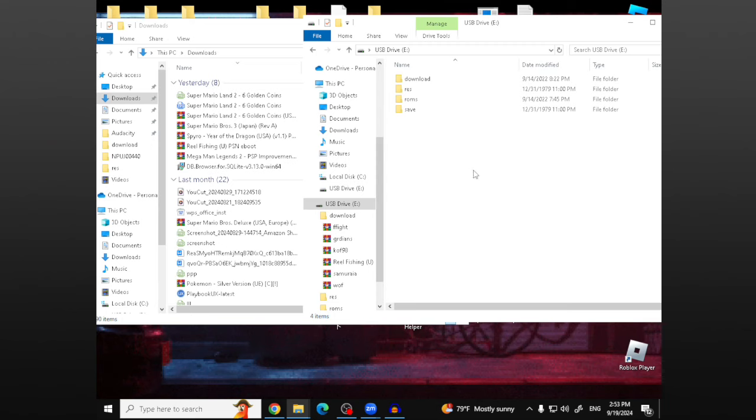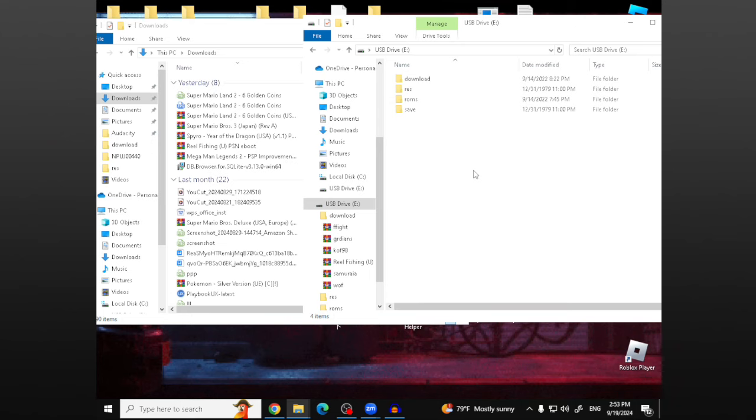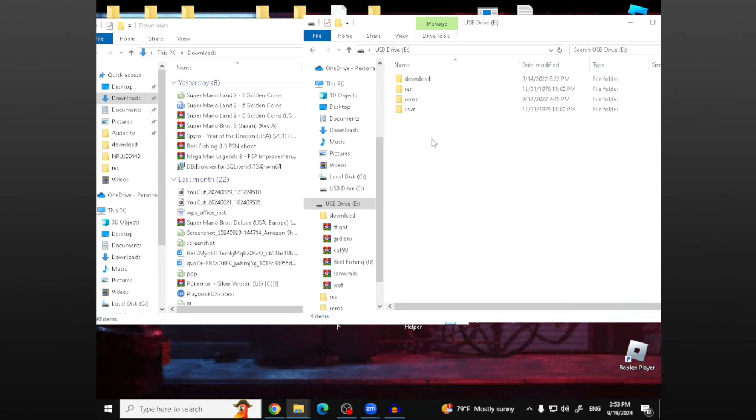So it comes down to the version of the game stick that you have. But if you take out the microSD card and put it in your computer and you see this, if you see these four pop up, then you're in the right place because I can show you how to add games to the game stick.